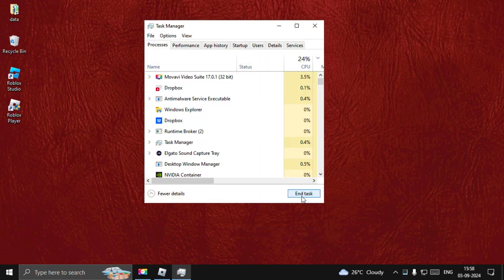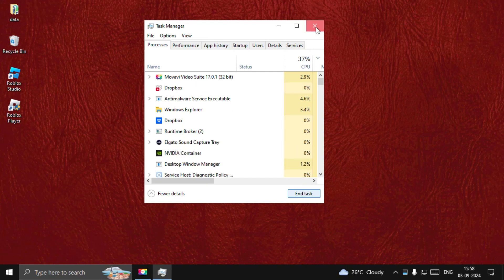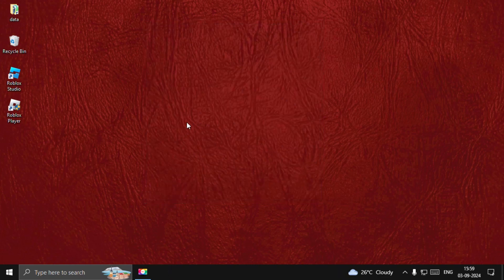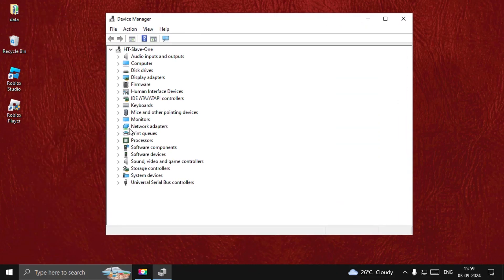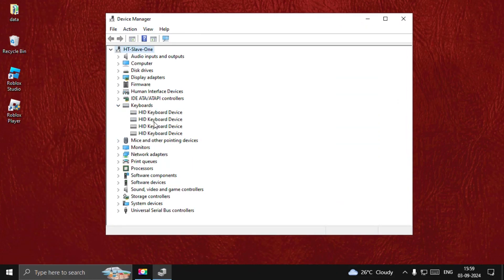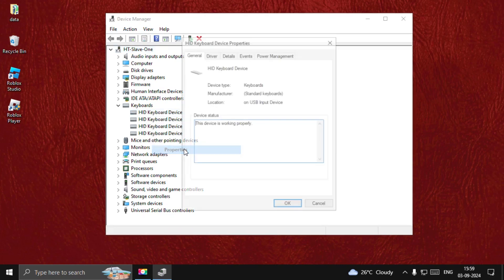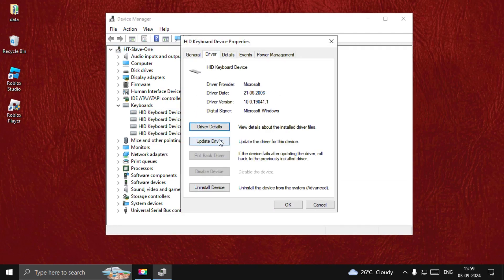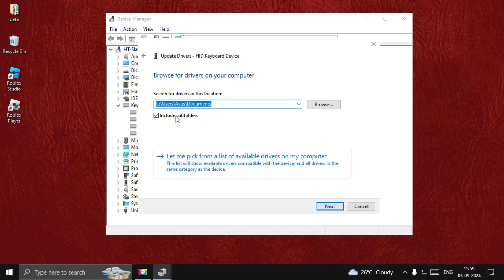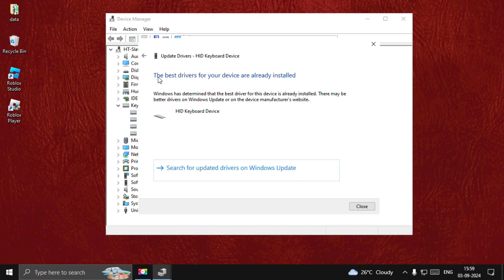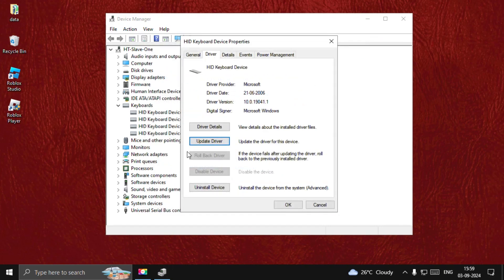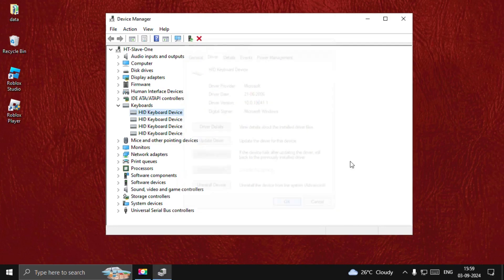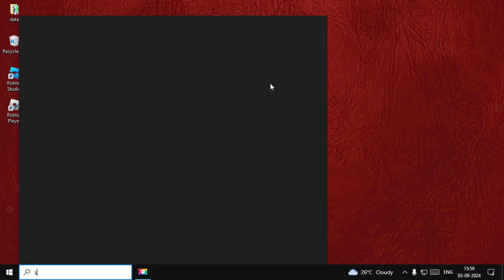Once done, close this window. Now search for Device Manager and open it, then expand Keyboards. Right-click on the particular driver, select Properties, choose the Drivers tab, and select Update Driver. Once done, select Next. The best drivers for your device are already installed — select Done, then close this window.